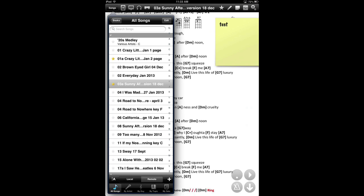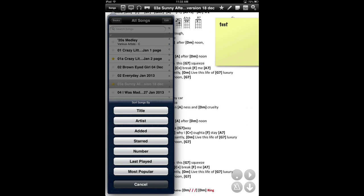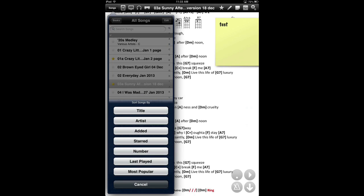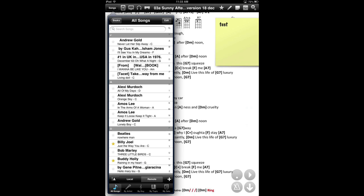Songs menu is your big directory. Now if you look bottom left, there's a little A that organizes songs by title. The little thing will come up: sort songs by title, artist, when they were added, whether you've starred them or not, whether you're last played, how often you've played them. So you can organize songs in all kinds of different ways.